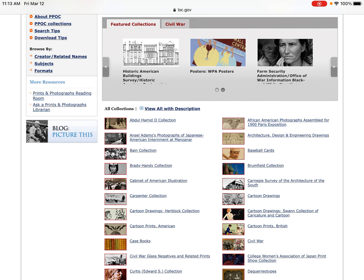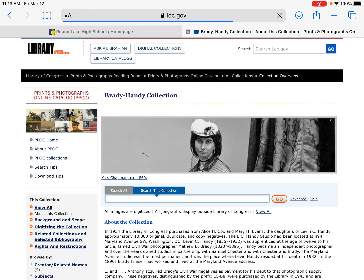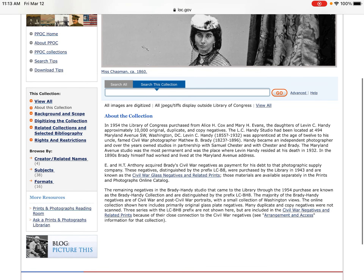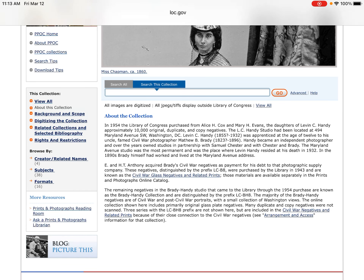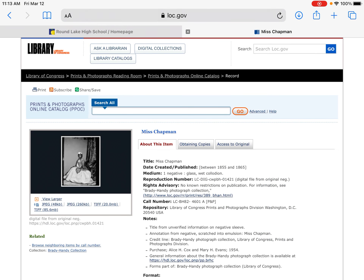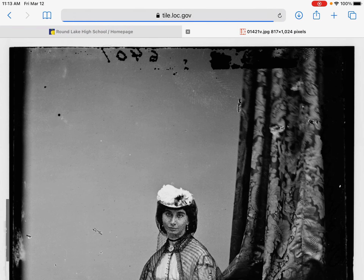Now, when you pick your picture, which you should have already done from your brainstorm, you are going to download it.